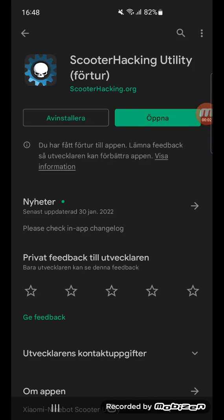Hi, now I will show you how to install custom firmware on a 9Volt G30. What you have to do first is start your scooter and download the Scooter Hacking Utility app.